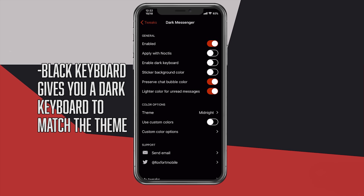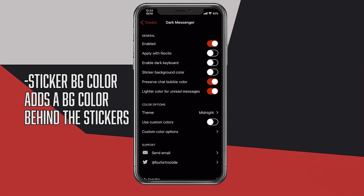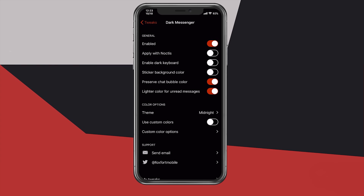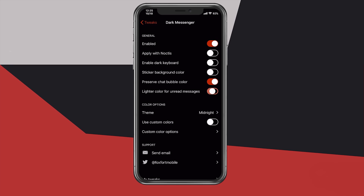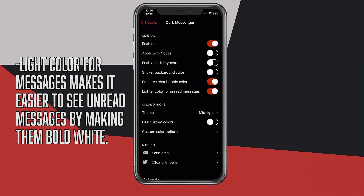Enable Dark Keyboard does what it says — it will give you a dark keyboard to match with the Dark Mode theme, that's if you don't have another keyboard customizer tweak already installed. Sticker Background Color basically adds a small square color behind the stickers. I personally think this looks ugly, but you have that option. Preserve Chat Bubble Color is our next option, and it gives us a natural color for our chat bubbles. If you have this disabled, you will get an ugly pale color, which I dislike, and that's why I have it enabled. Light Color for unread messages basically makes your text gray if enabled and white if it's an unread message when you're in your messages tab. If it's disabled, then all the text is white, and it's kind of hard to tell which message is unread.